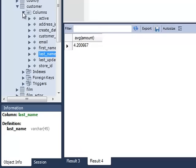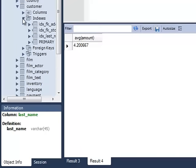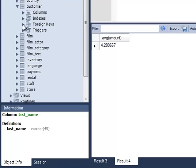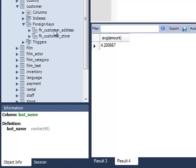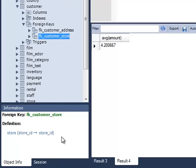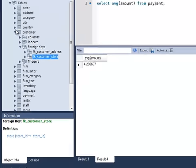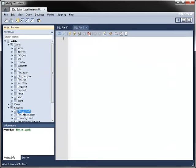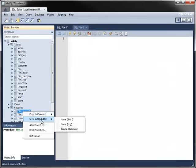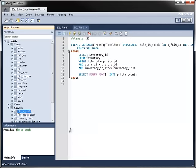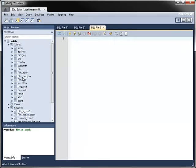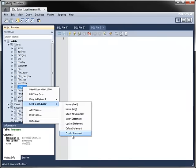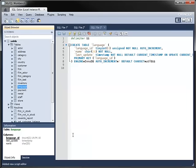The browser also shows other structural information, such as any indexes attached to the table and the names and definitions of any foreign keys. One very powerful feature allows you to generate the Create Statements for objects such as tables and stored routines, placing them into an Editor so that you can view or modify the object.